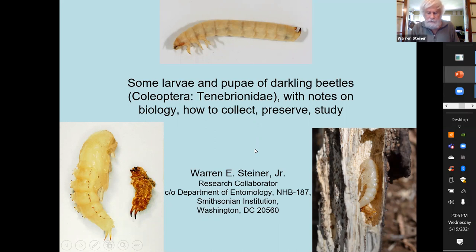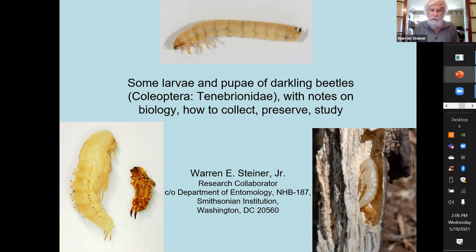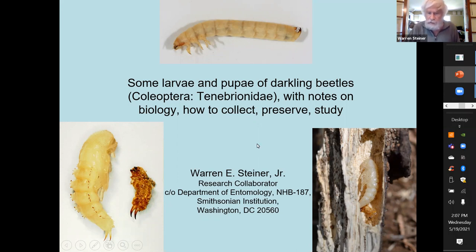I don't know how I got into my interest in larvae and pupae, except that I like matching up adults with immature stages, and it was a challenge. So I started saving and figuring out how to preserve and work on them.